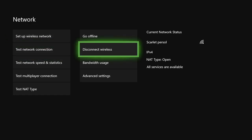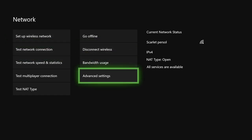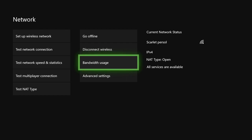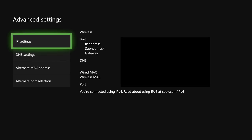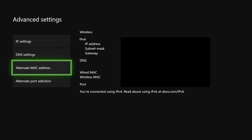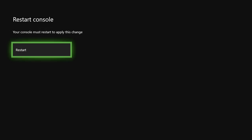Now, you want to go to Advanced Settings. On Advanced Settings, what you want to do is go to Alternate MAC Address. On here, just click on Clear, and now you want to click on Restart. I can't do it right now because I'm recording a video.